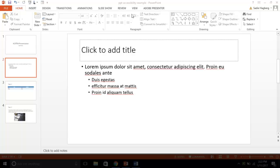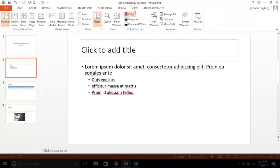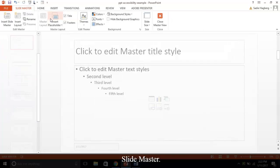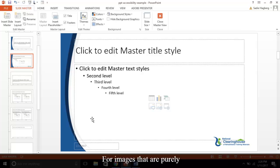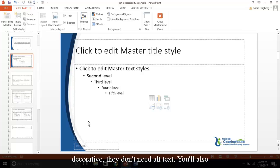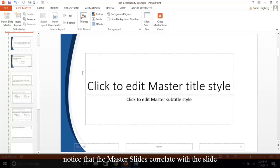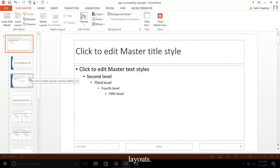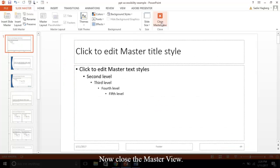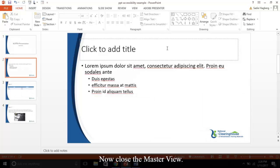Go to View, Slide Master. As an example, I'll add some decorative images now. For images that are purely decorative, they don't need alt text. You'll also notice that the master slides correlate with the slide layouts. Now close the master view.